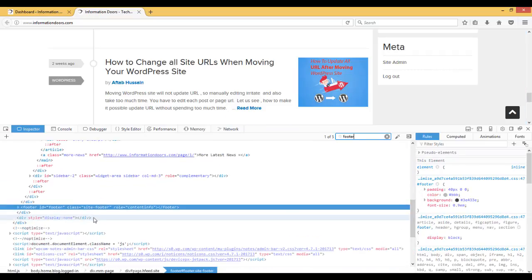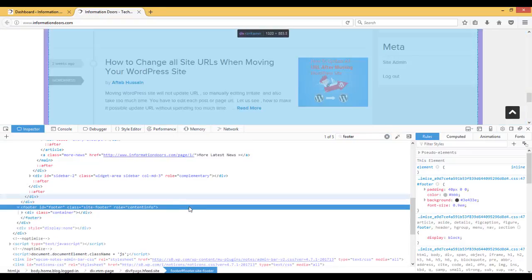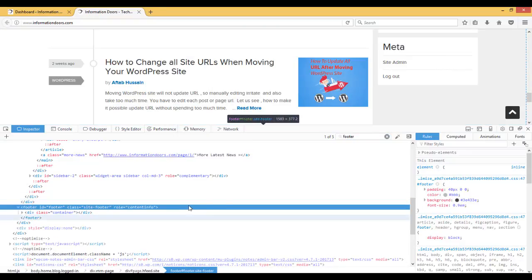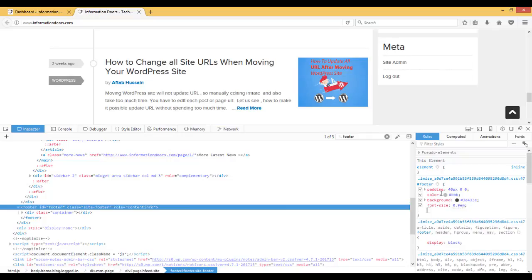Here you can see clearly the footer tag. If you look on the right side, there is the footer class CSS.